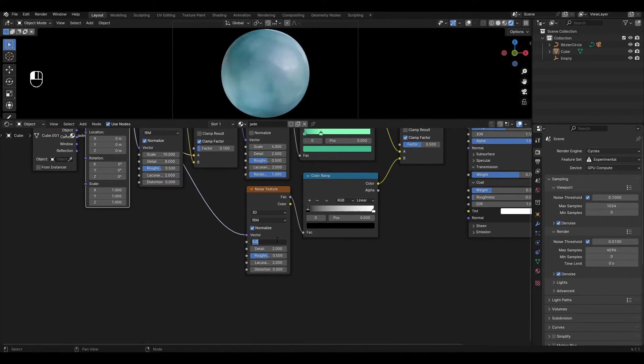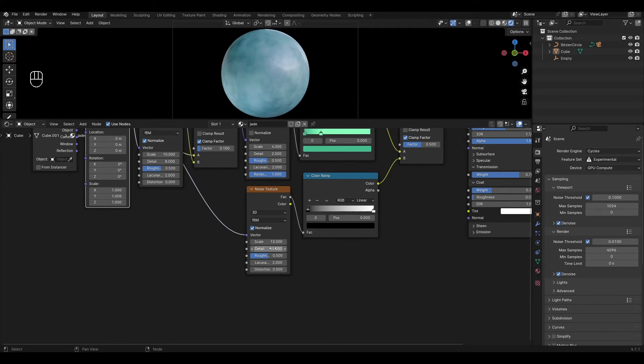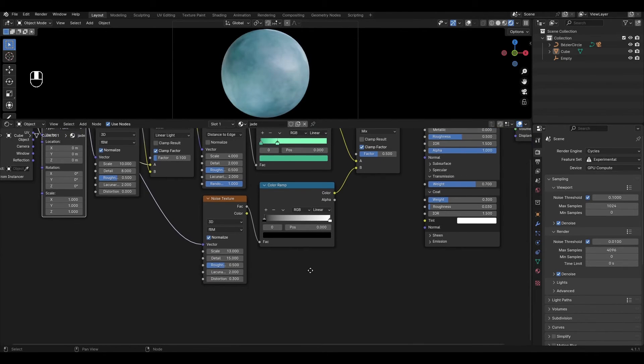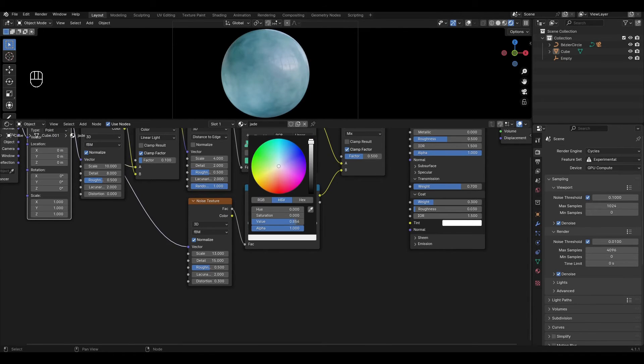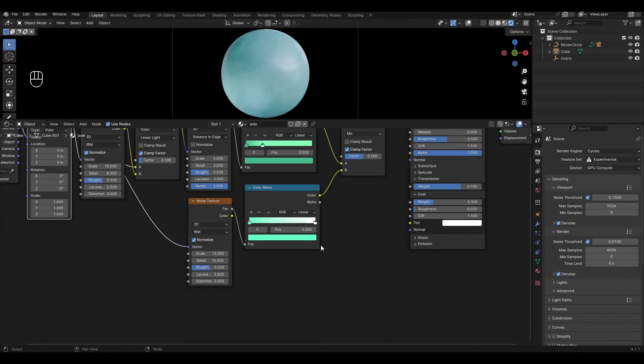In noise texture change scale to 13, detail to 15 and change distortion to 0.3. In color ramp change the black slider to light green and change the white slider to darker green.